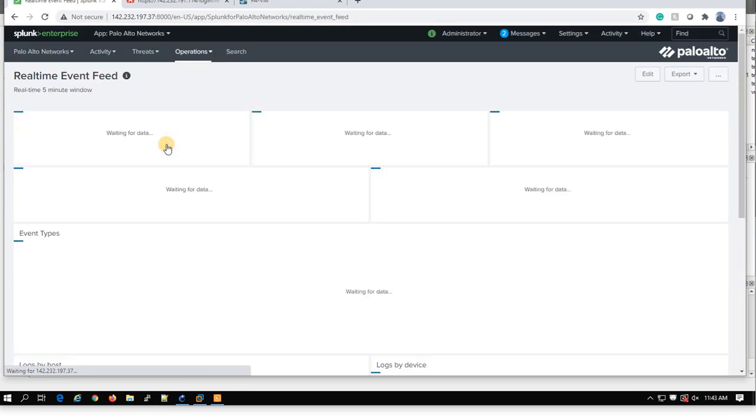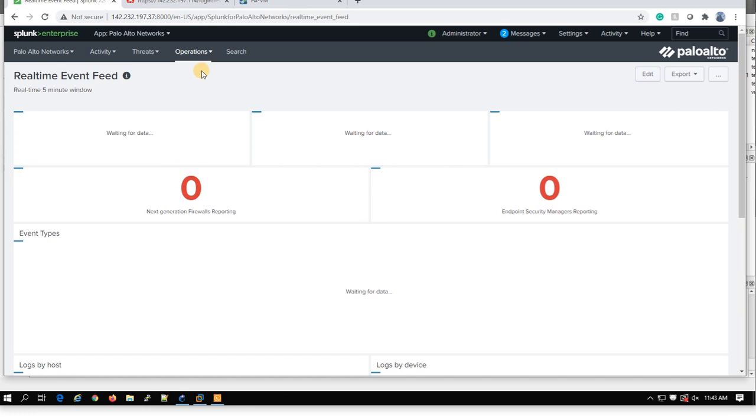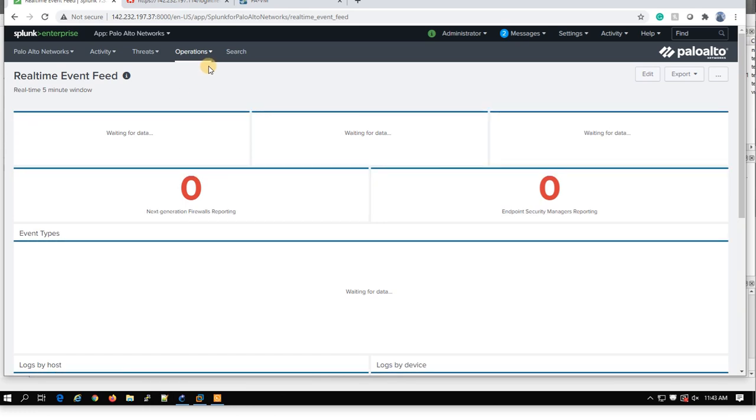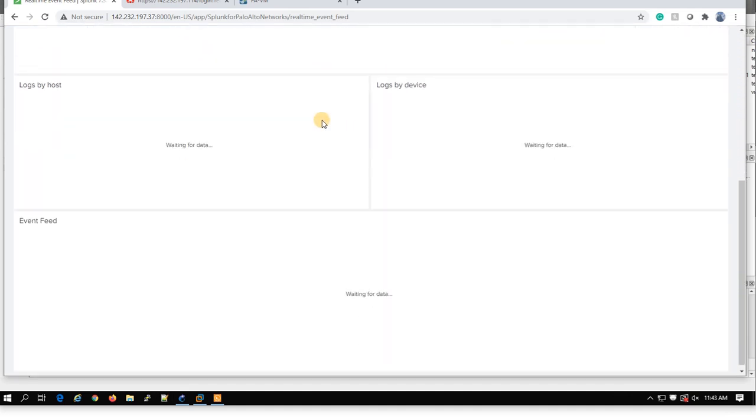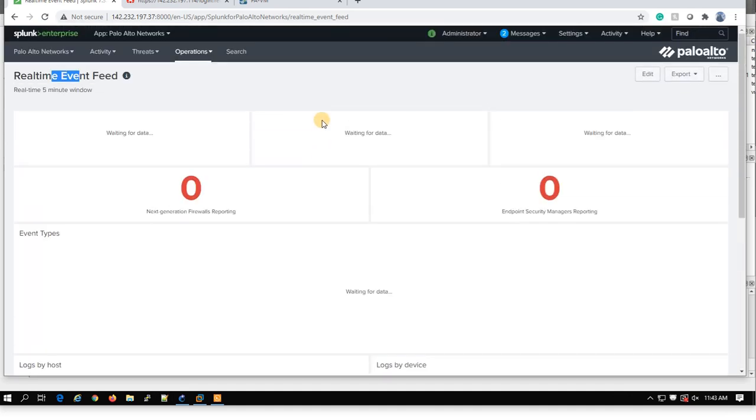So the only thing you can check is a real-time event feed. And this one should work because this is a real-time event from Palo Alto device. Nice. Let's see what is the result. We're waiting for data. Let's wait for a second to see that.